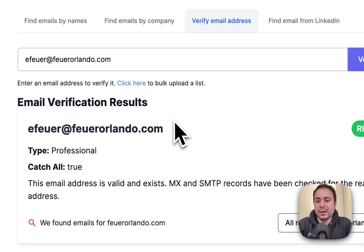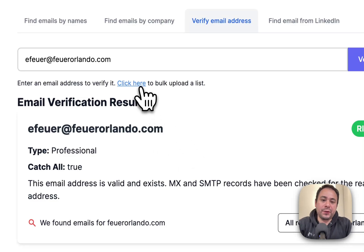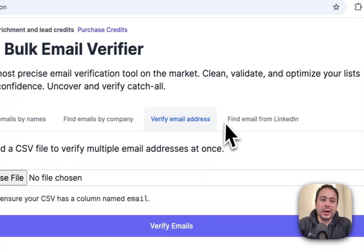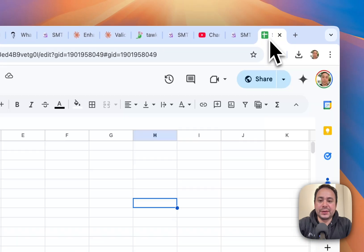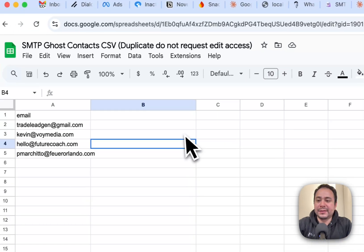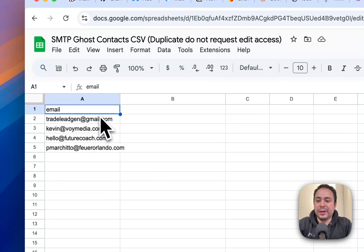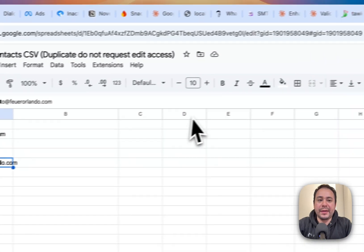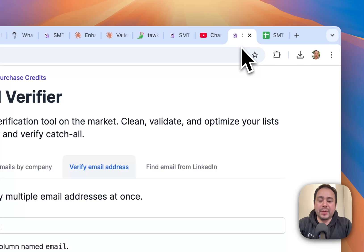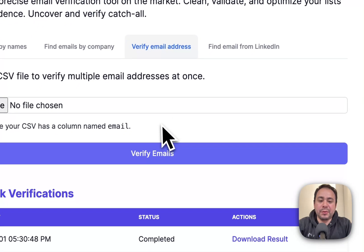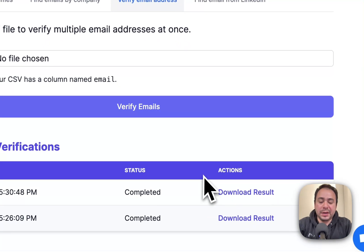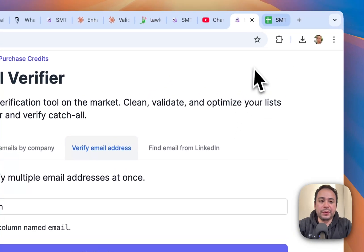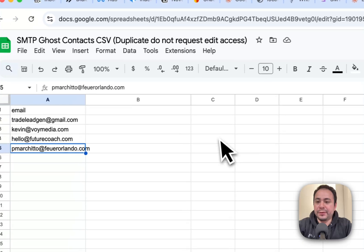But another way that you could do it is just bulk upload. And in here, you can just create a list like this with email and have a bunch of emails. And then you can come in here and bulk upload them. And you'll get all the results back. So we can try that right now.